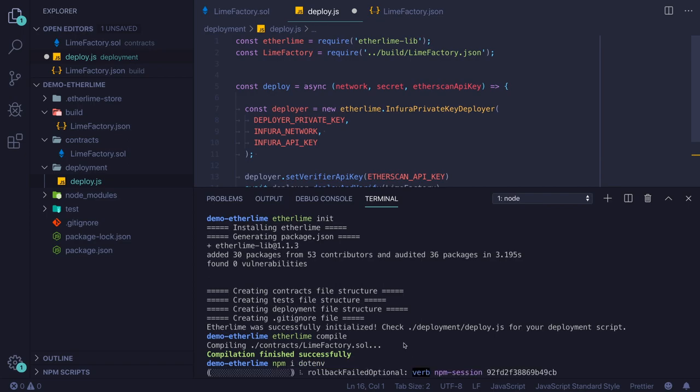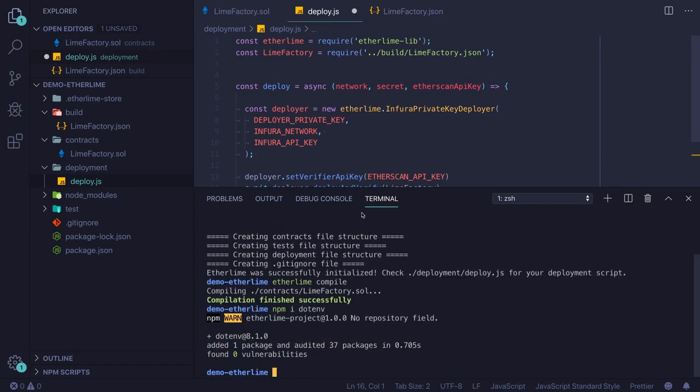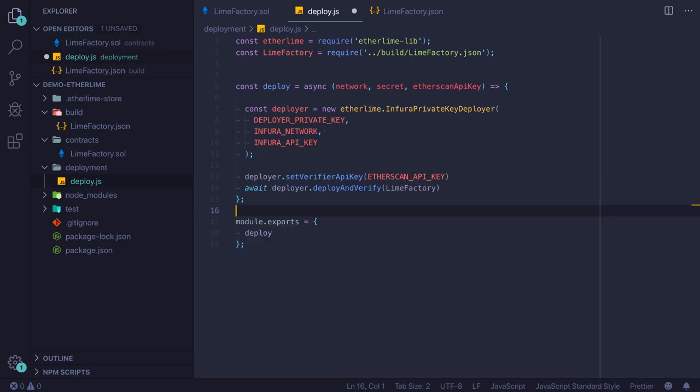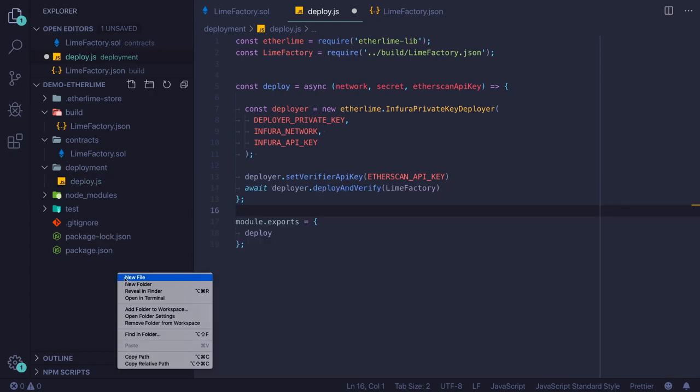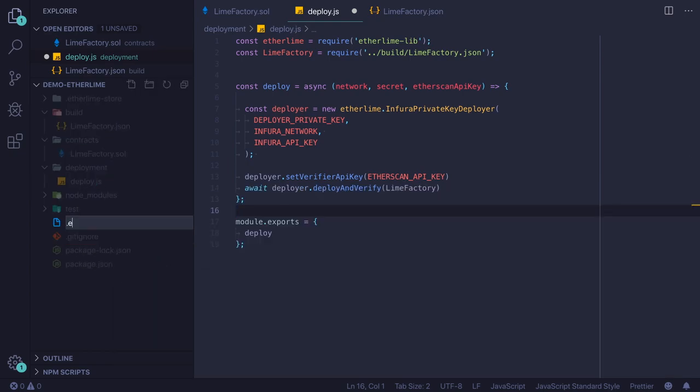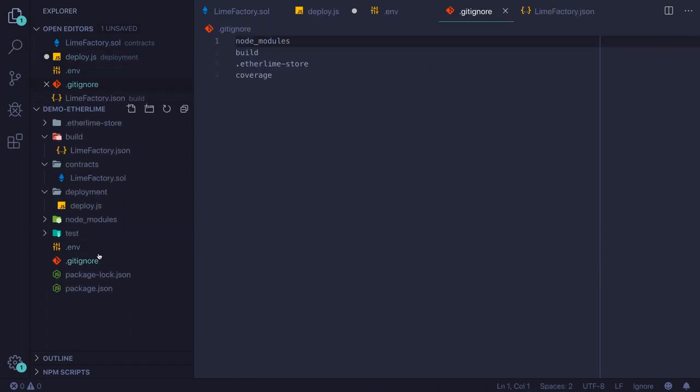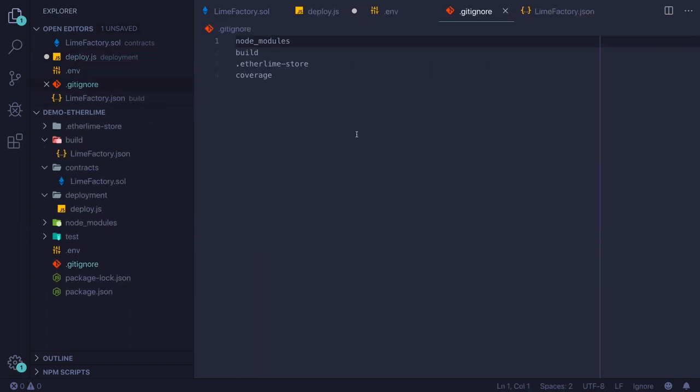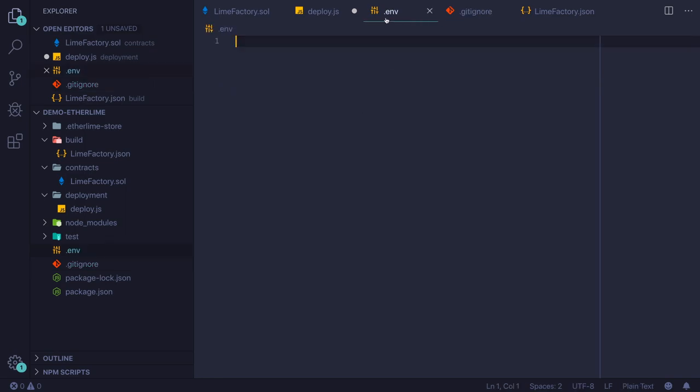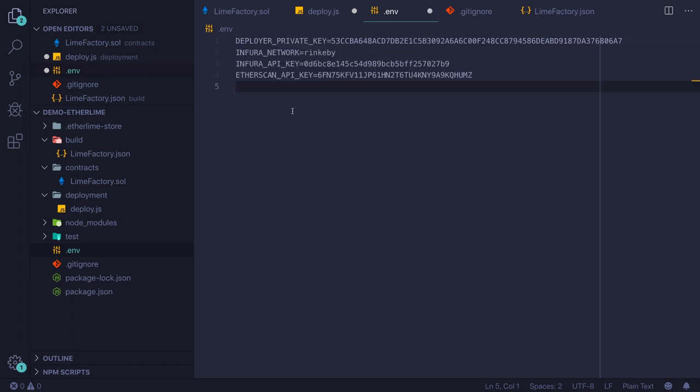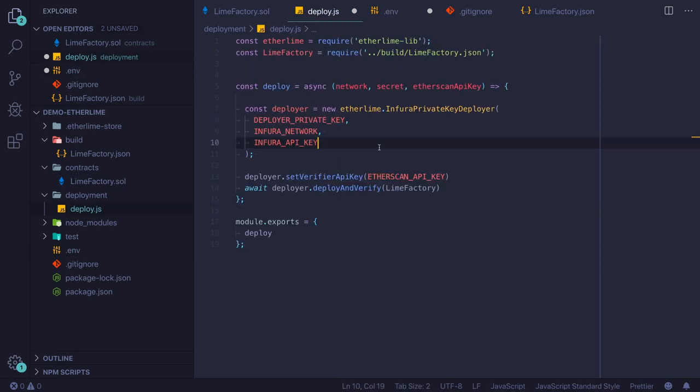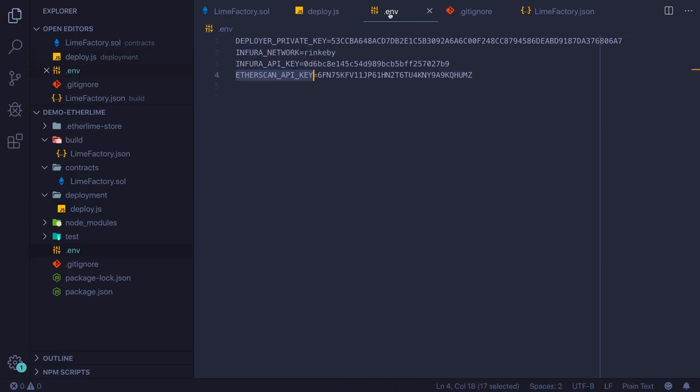Let's install dotenv. Dotenv is a nice tool which allows you to keep your secrets like API keys or private keys in a file. This file shouldn't be submitted to the repository because we don't want the private keys and API keys to leave your workspace.